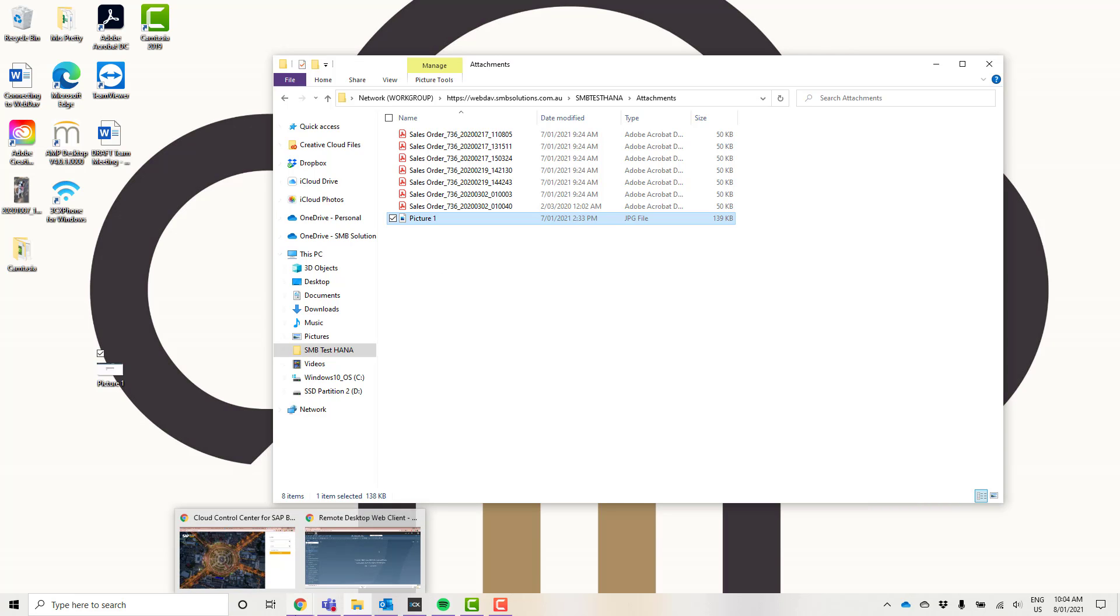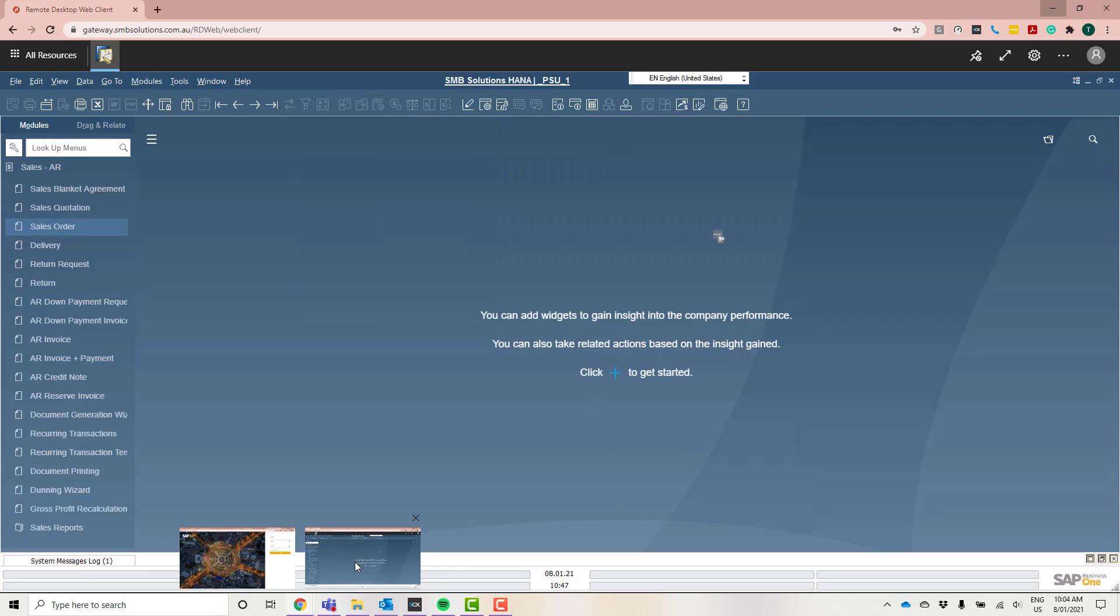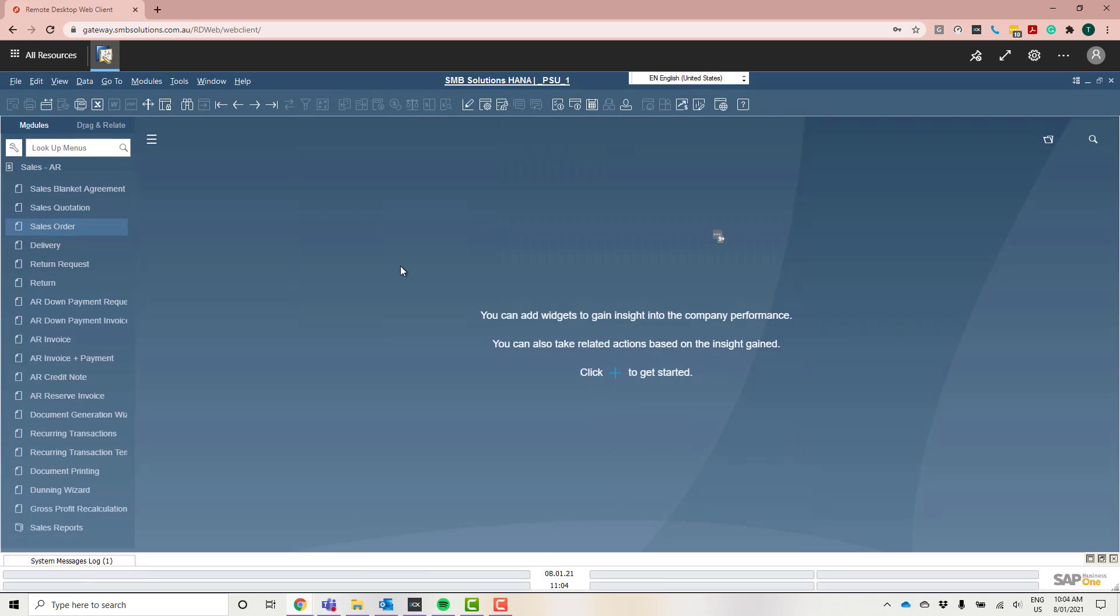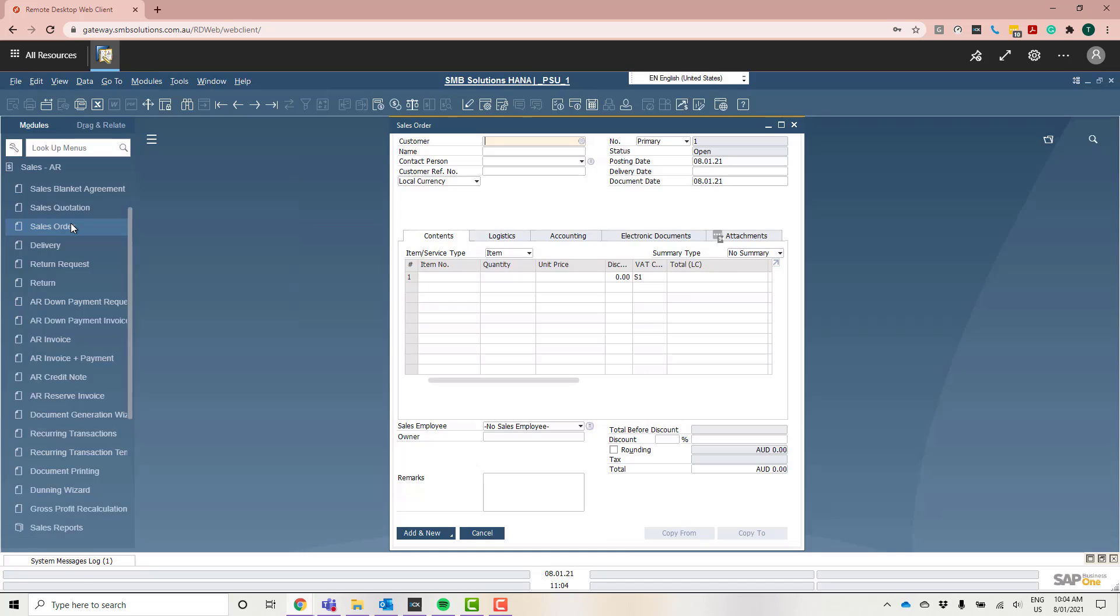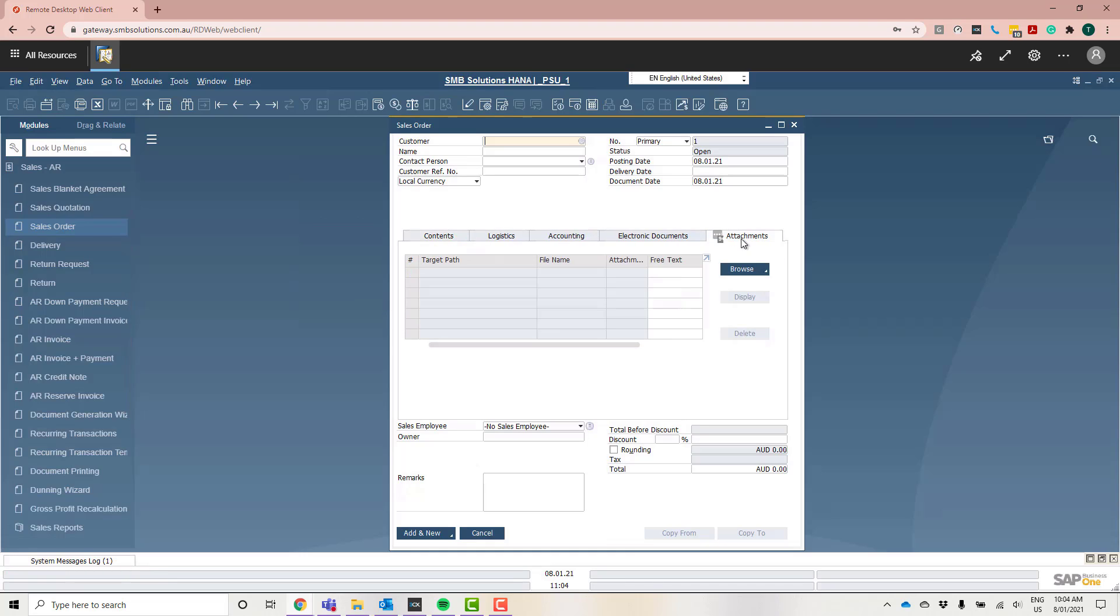I'm going to go ahead and open my SAP Business One. I've already logged in via the web client. I'm just going to open a new sales order. Over here, I'm going to go to this little attachments option on the side. I'm going to click browse.